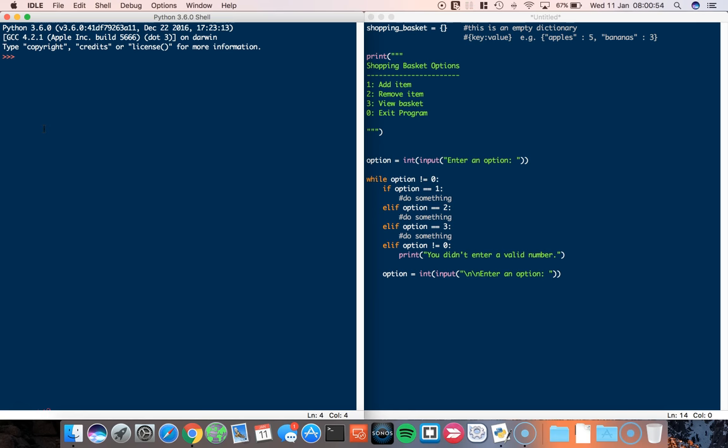So a dictionary is made up of two parts: a key and a value. Now let's say I had a suitcase. This suitcase is going to be a dictionary and in this suitcase I'm going to pack some clothing. So I'm going to have some pants.